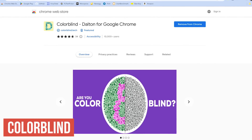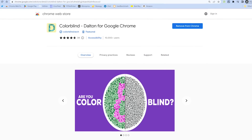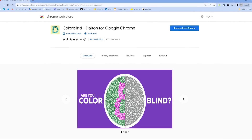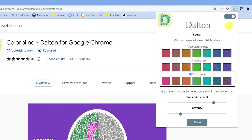Colorblind by Dalton is an excellent extension for people with color blindness issues to help them see more colors while using any Chromium browser. This could benefit those of you affected by blue, green, or red color vision deficiencies. After installing, you'll need to set it up by clicking the Colorblind icon. First, select the row with the least visible letters — the first row is for those affected by green color deficiency, the second is red, and the third is blue. Then use the sliders below to adjust the color and severity, and hopefully that helps you out.